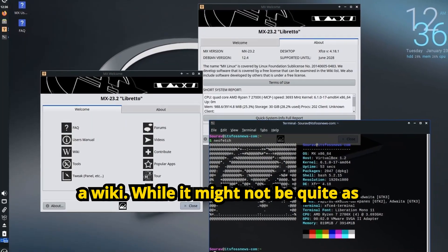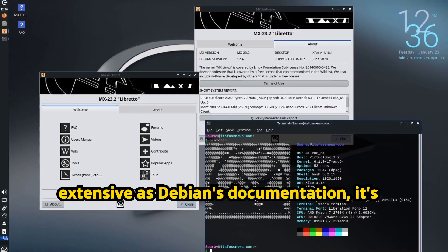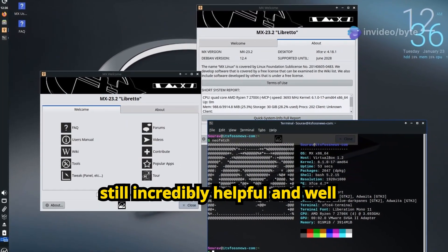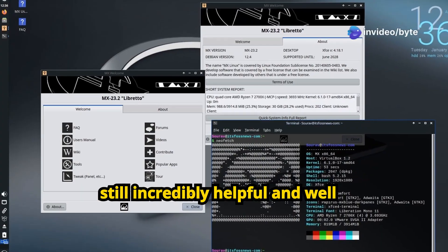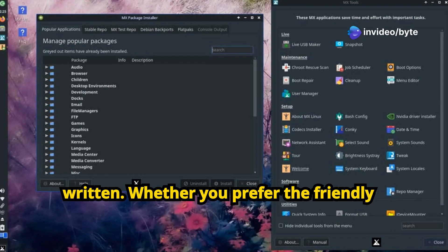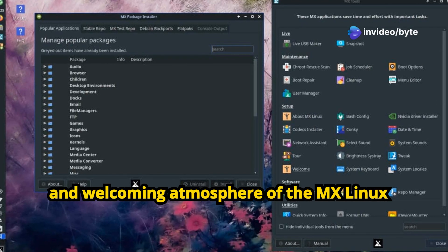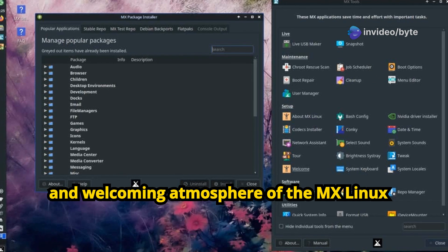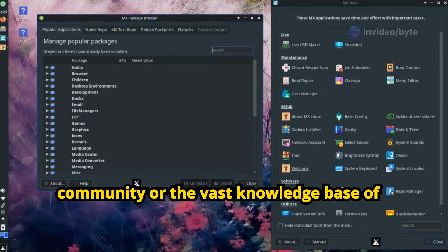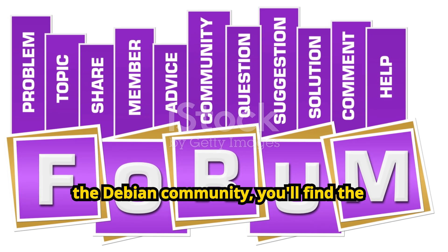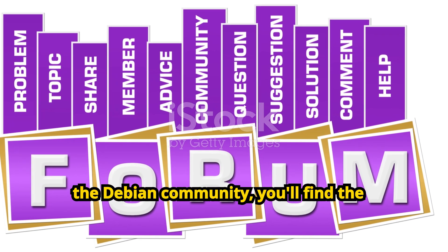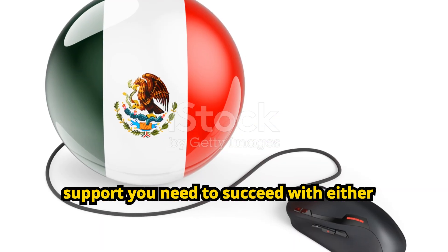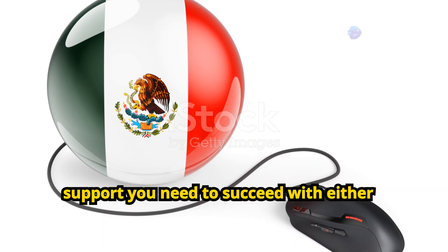While it might not be quite as extensive as Debian's documentation, it's still incredibly helpful and well-written. Whether you prefer the friendly and welcoming atmosphere of the MX Linux community or the vast knowledge base of the Debian community, you'll find the support you need to succeed with either distro.